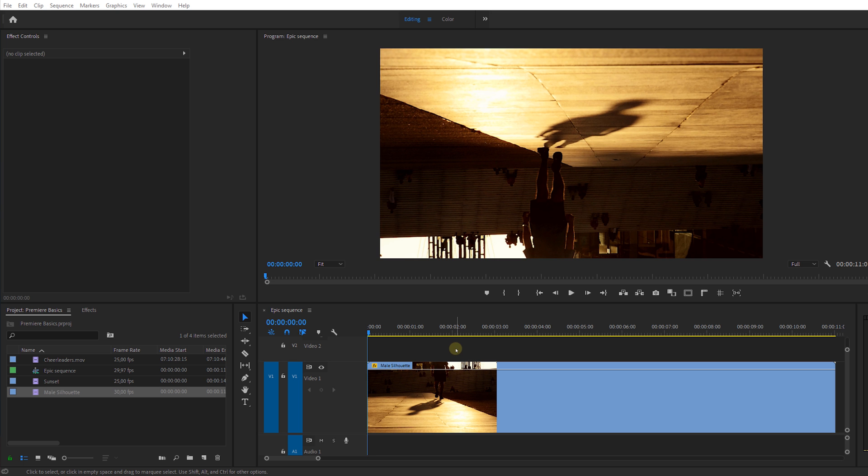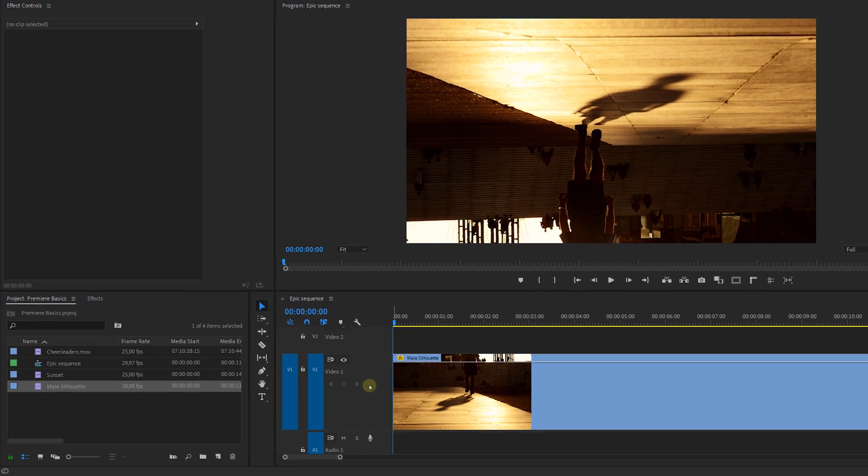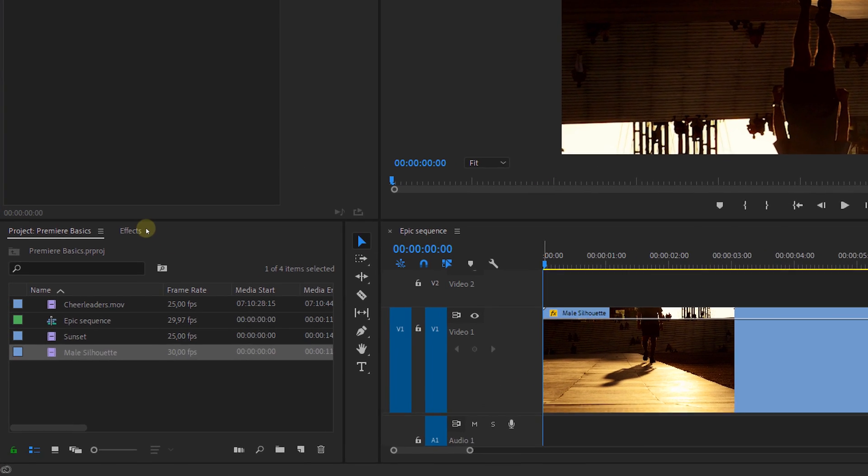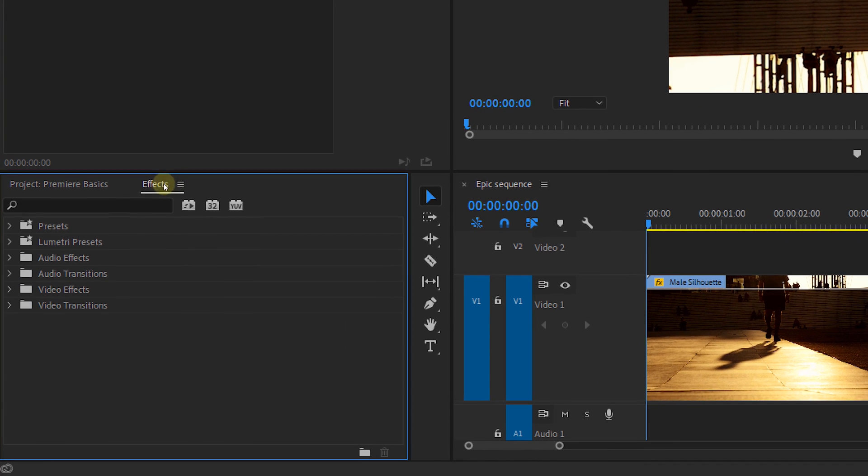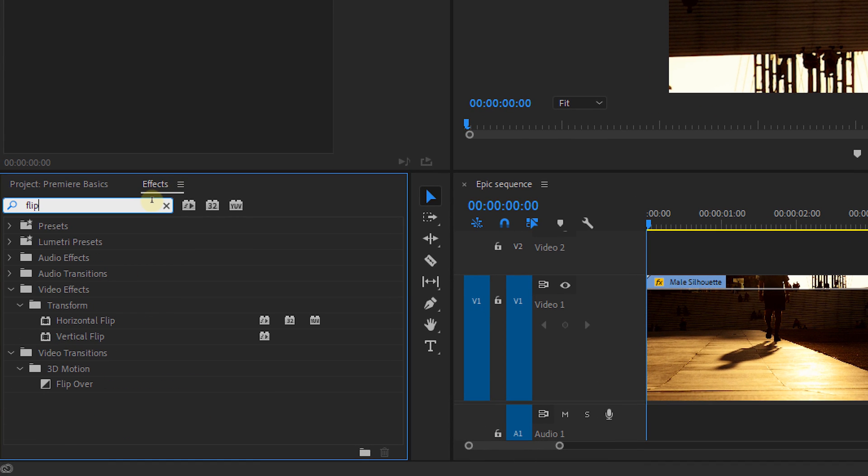Now let's say that you shot your footage with your camera upside down, or you just want a shot that you want to flip. Well, it's actually super easy. Just head over to the effects panel and search for the flip effect.